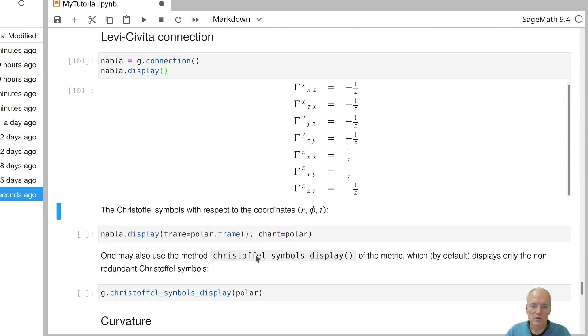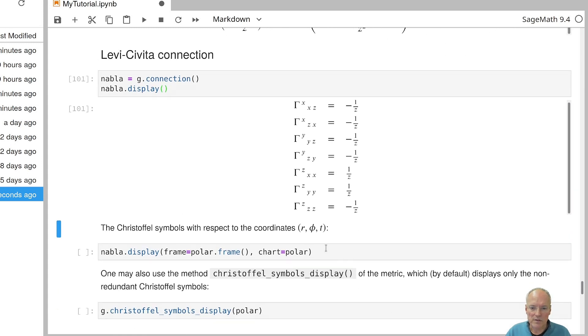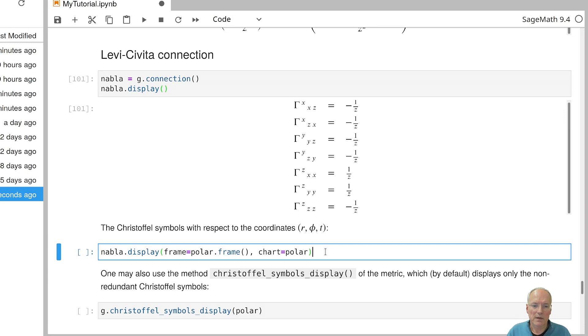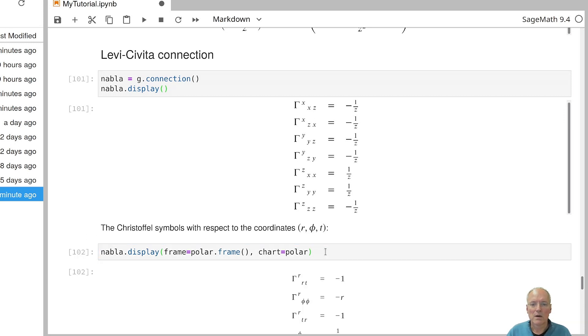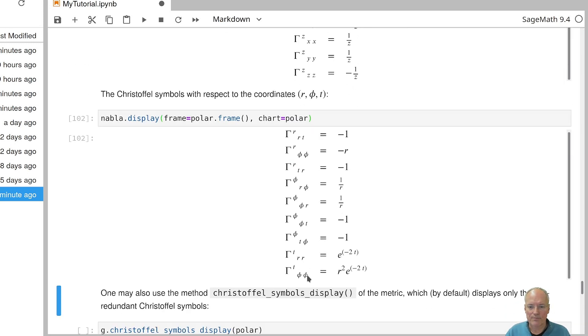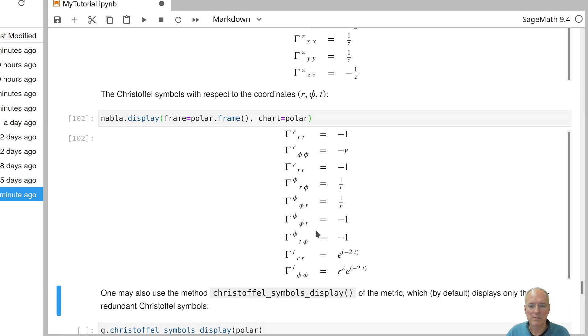We can of course also look at the Christoffel symbols in any other charts. So for example, in polar coordinates, what we get is this expression. If you have ever computed Christoffel symbols by hand, you know that this can be a tedious thing to do. But SAGE does it for you just in a few seconds.